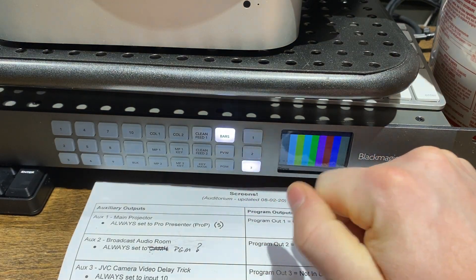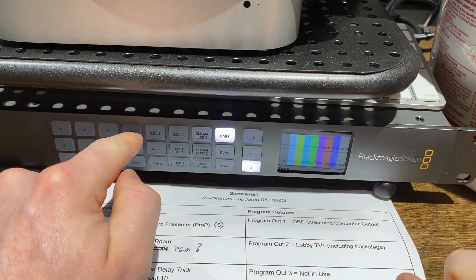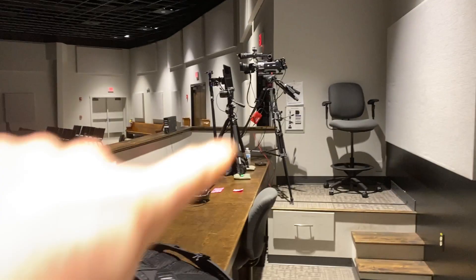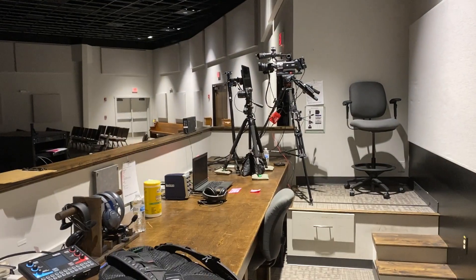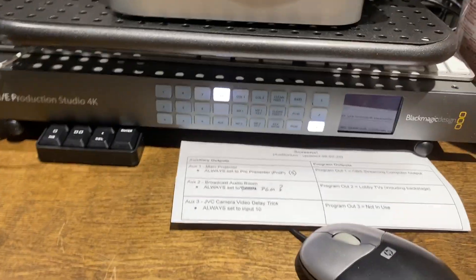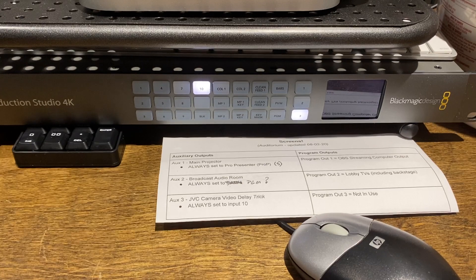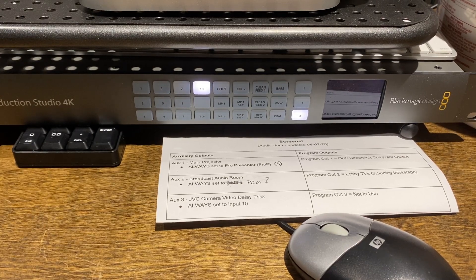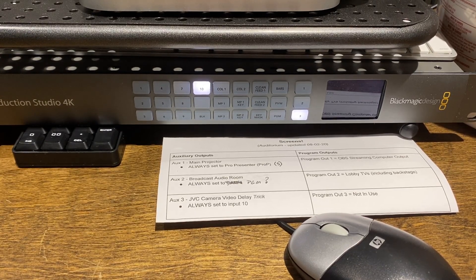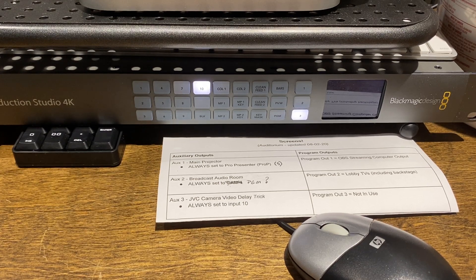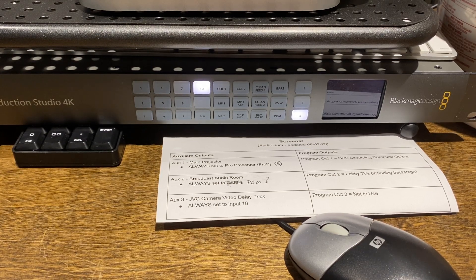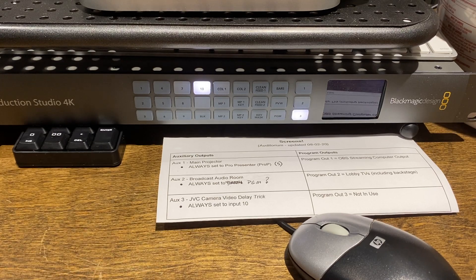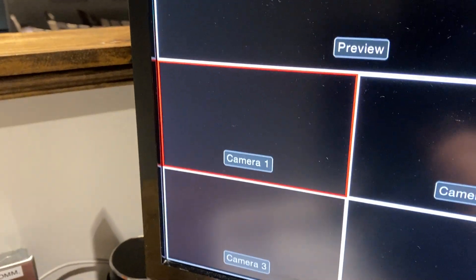And then aux 3 is kind of weird. Aux 3 is actually set to input 10. Input 10 is what our JVC camera runs into. It runs into input 10 and then we use our third aux to output that camera signal to input 1. And then input 1 is actually camera 1.